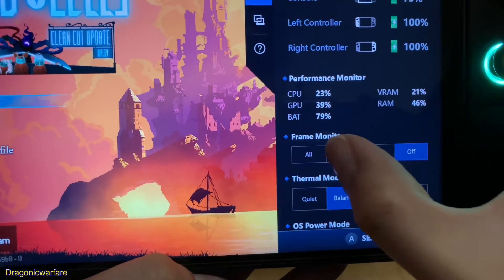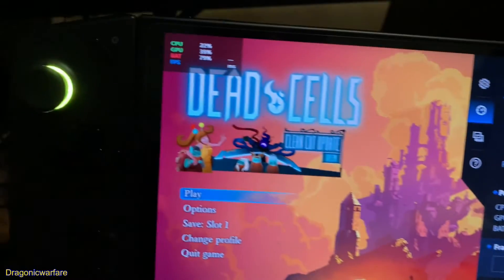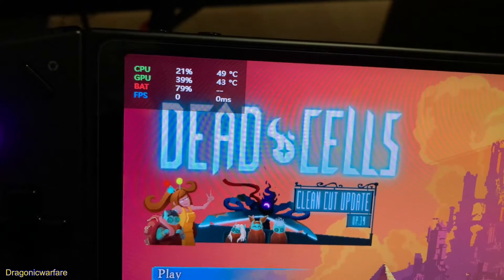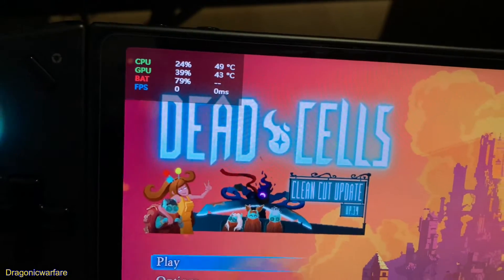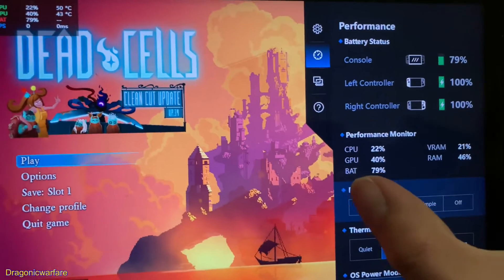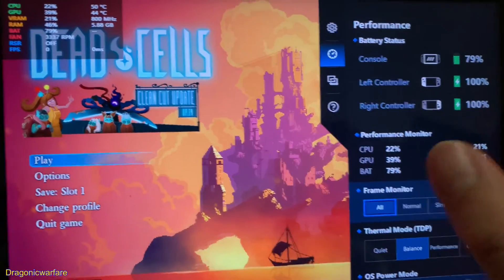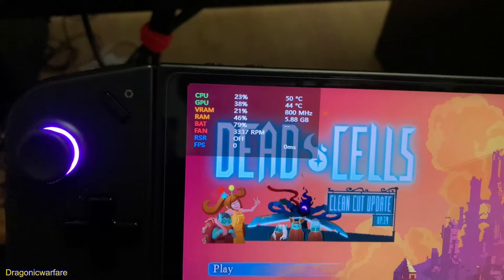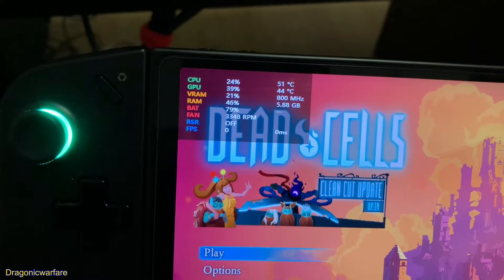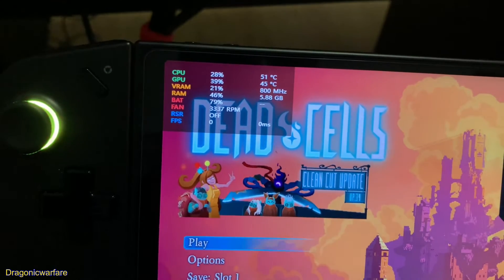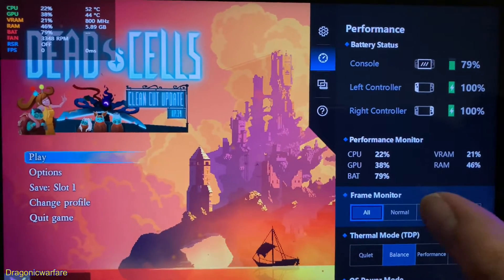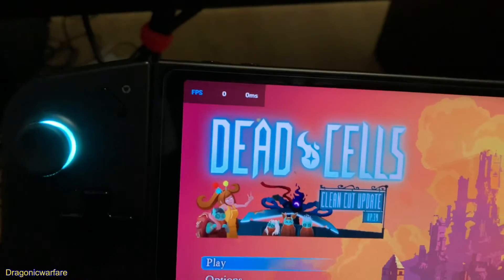You can change it — I just do Normal. As you can see, there it is. Now you can see your CPU, GPU, battery, and frames per second. Of course you can customize this and add more. You can even see the fan speed, RAM, and VRAM — but you can also do Simple for just frames per second.